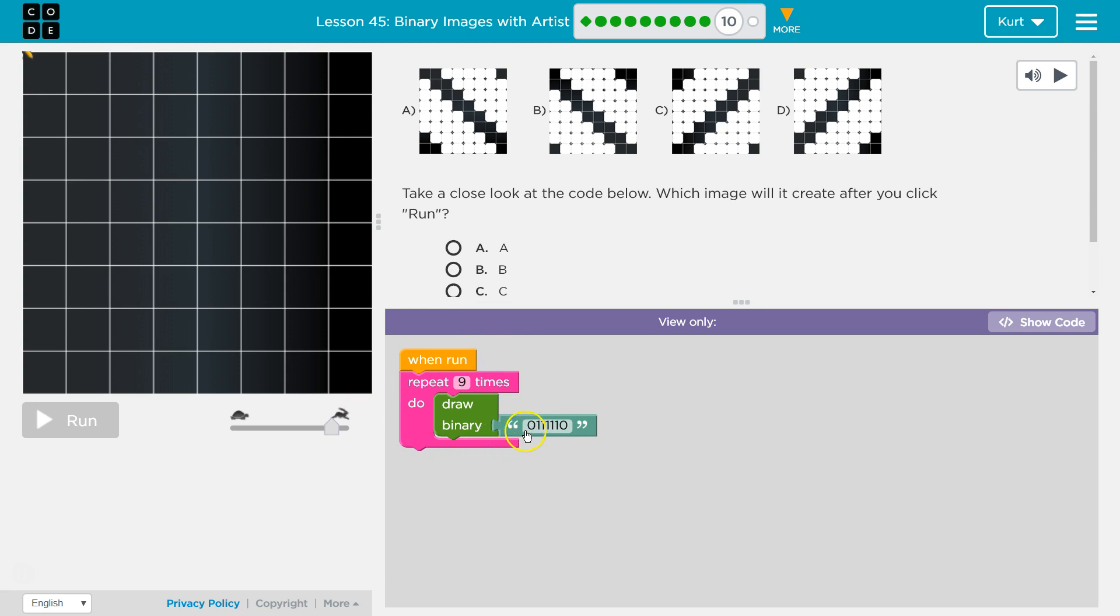Remember zeros are on and one is off, or zeros are false one is true the computer would say, but zero is off. So dark would be off.